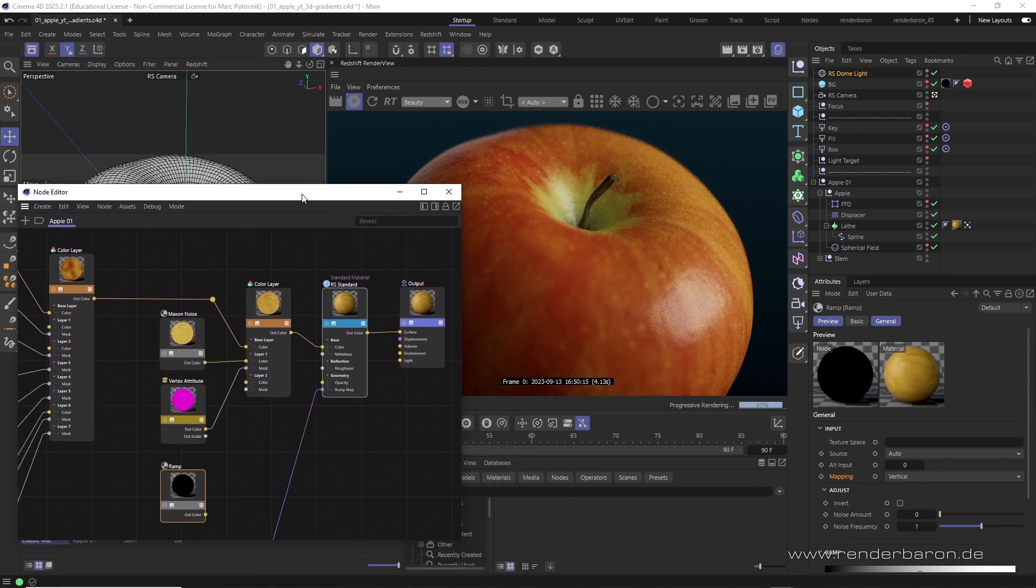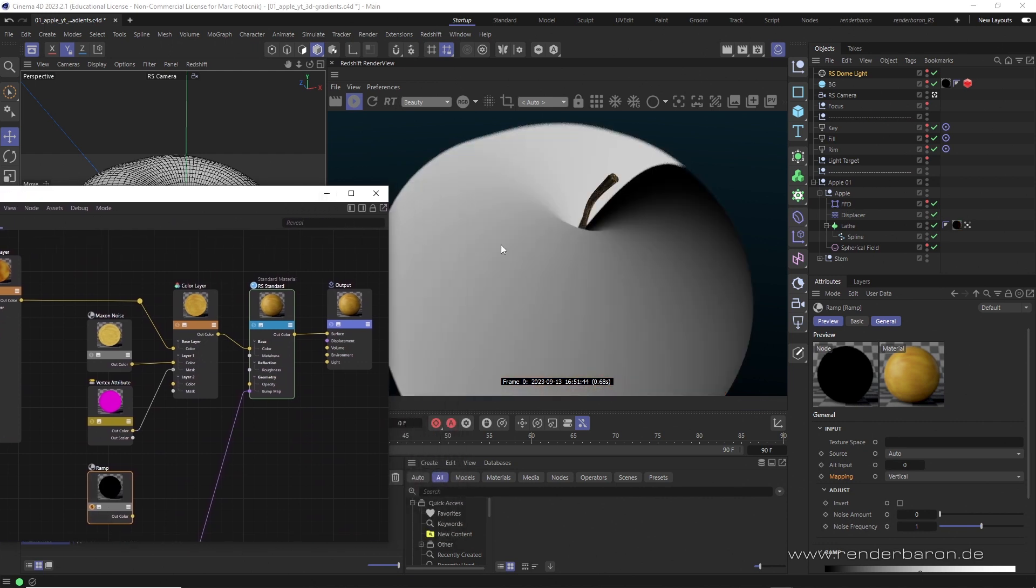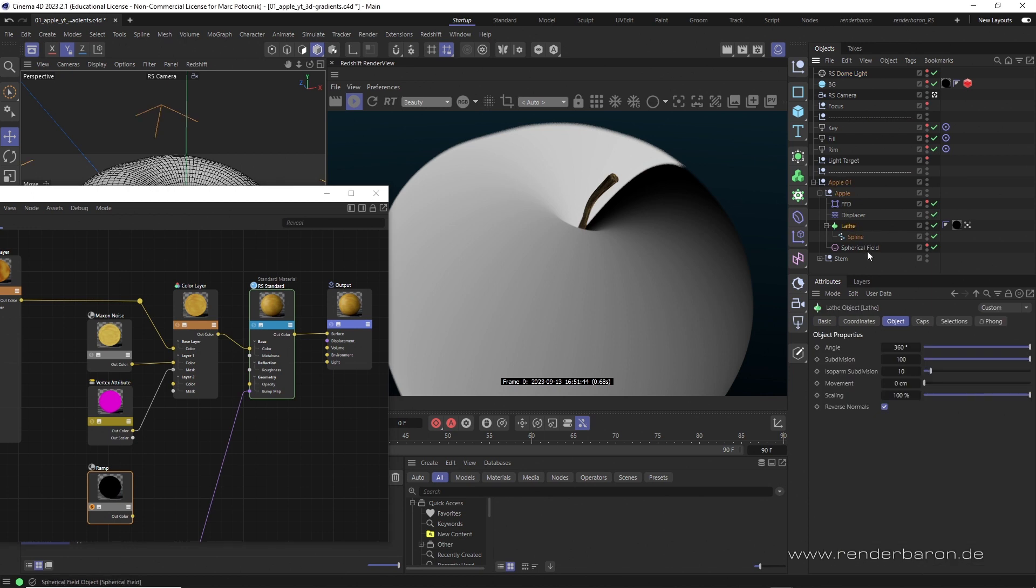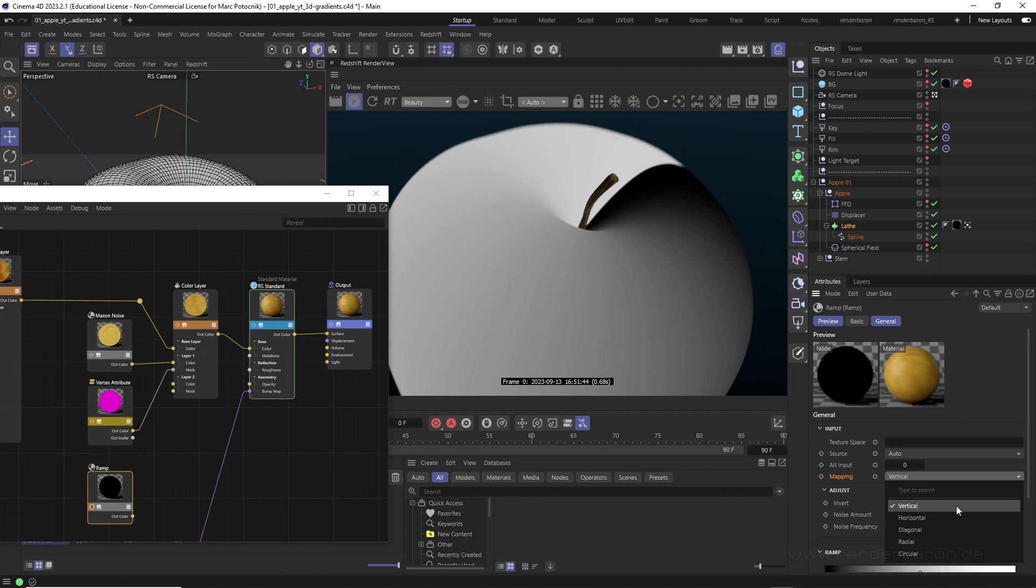Using a ramp node, gradients are usually applied based on 2D texture coordinates. Here, on this apple, a rotational lathe object, the ramp or gradient will be applied vertically using the existing UV coordinates. A horizontal application is also possible or other forms of 2D gradients.